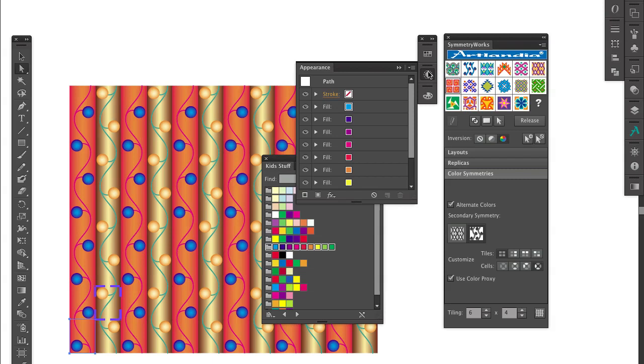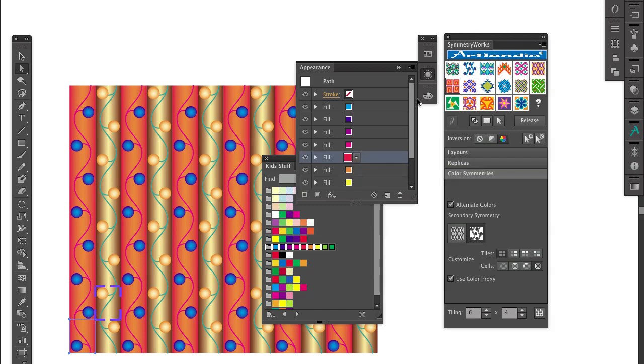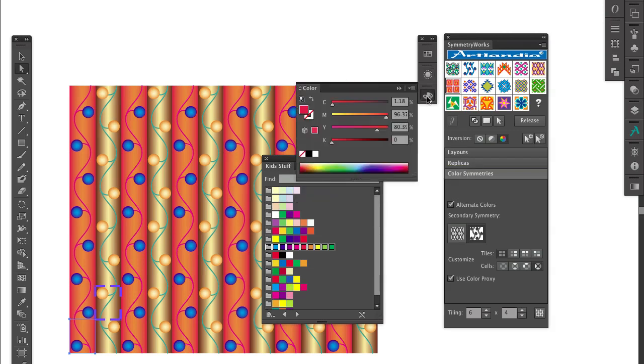Let's remove some magenta from the color palette. I click this fill, open the color panel, and edit the selected color as usual.